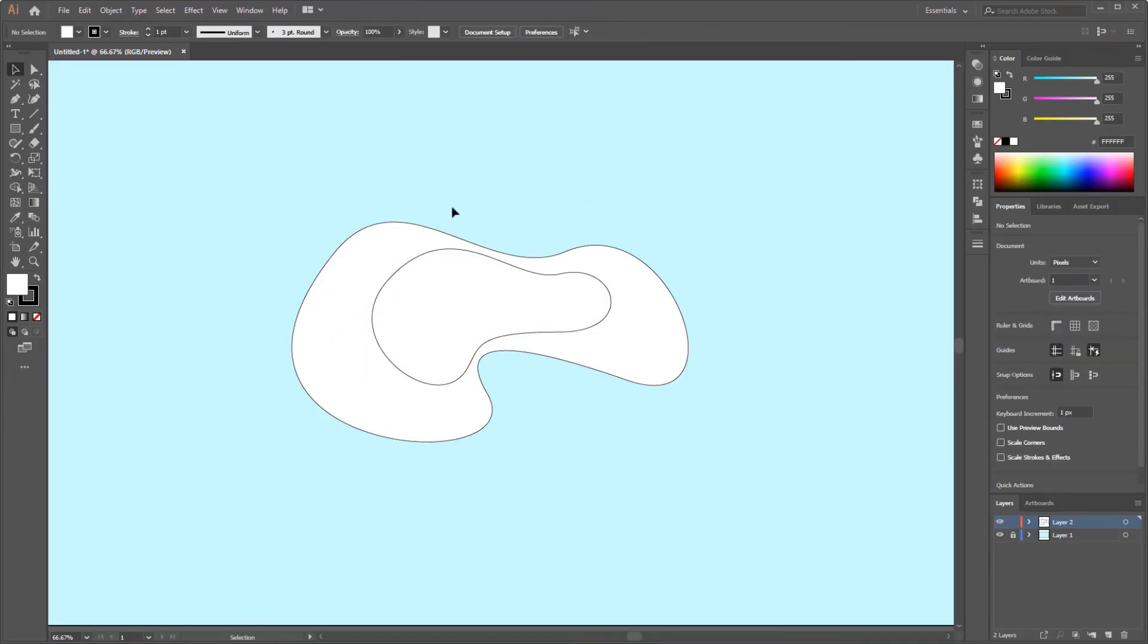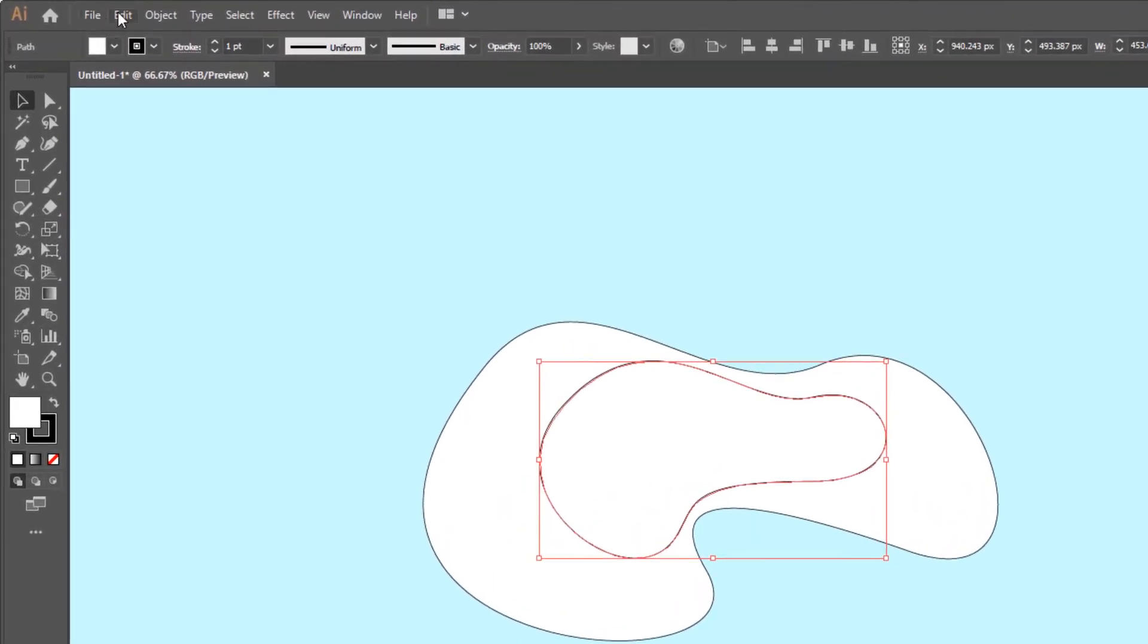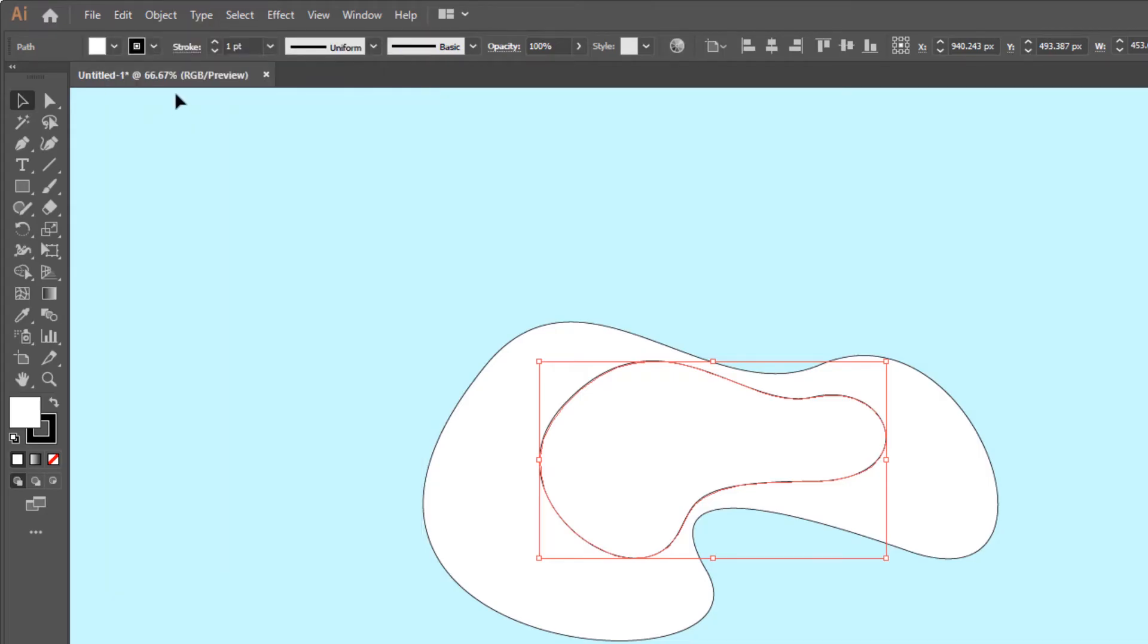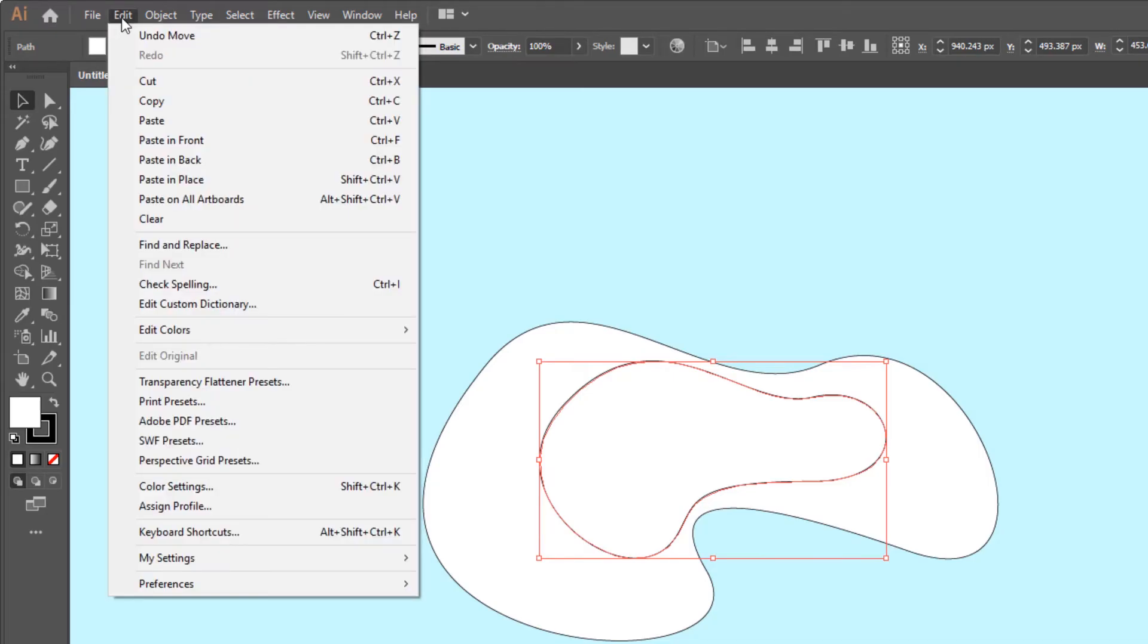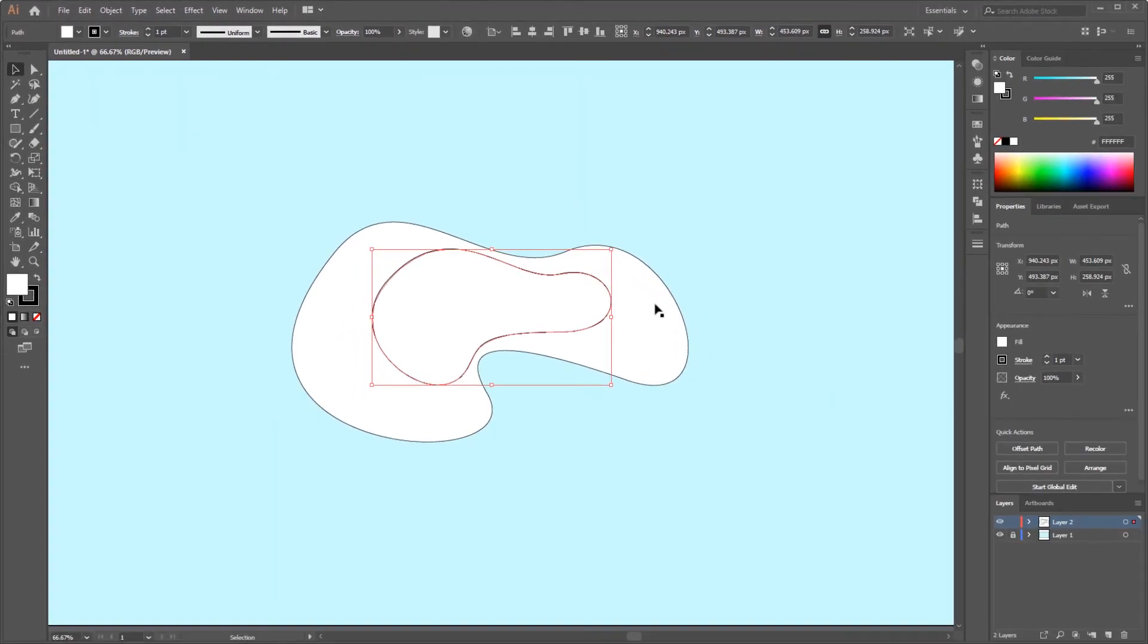Because we need three shapes to be blended, then create a third shape again. Go to the edit menu, then select copy. Go back to the edit menu again and select paste in place. Change the size of the object to small.